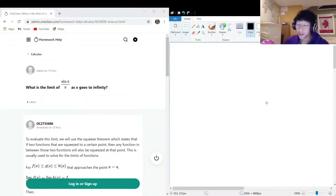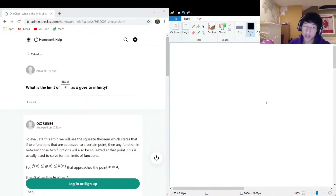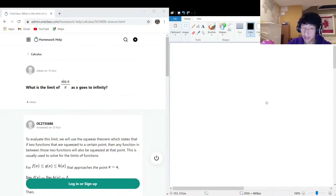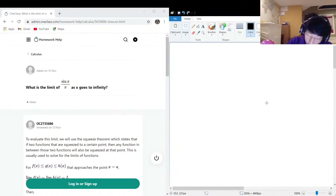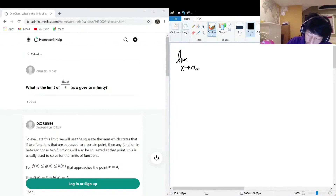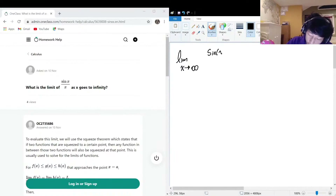The next question we have is: what is the limit of sine of x divided by x as x approaches infinity? We can rewrite this in limit form as the limit as x approaches infinity — that's a very big number — of sine of x divided by x.